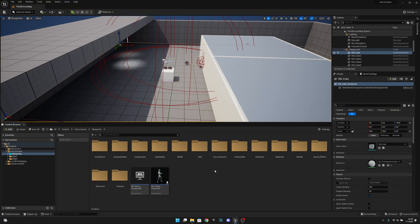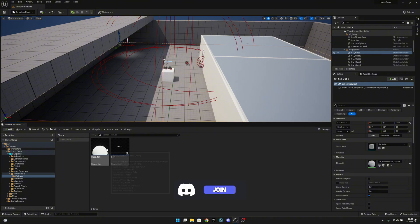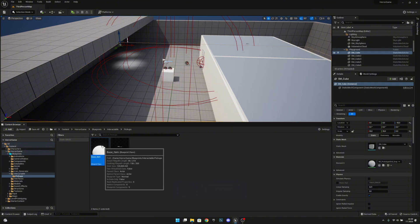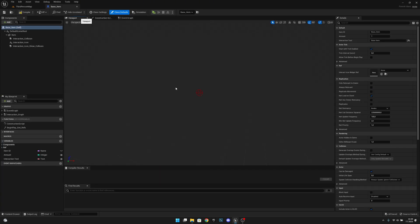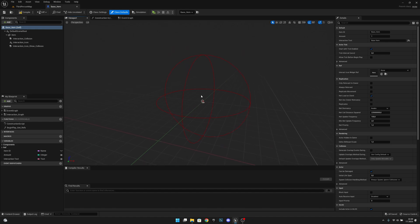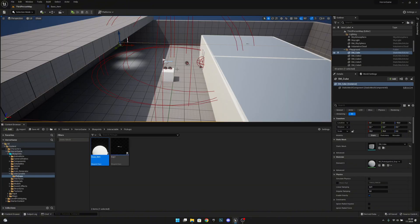First let's fix a few little things that I noticed. Let's go to the interactable folder, then to the pickups, and let's open the base item. Here, let's go to the viewport and go closer to the item. You can see the interaction icon show collision is very big, as you can also see here on the level.